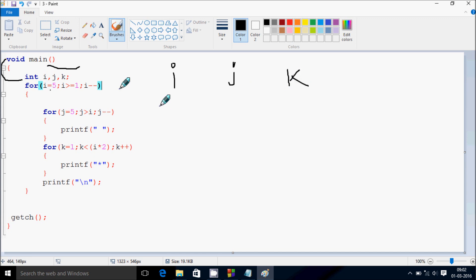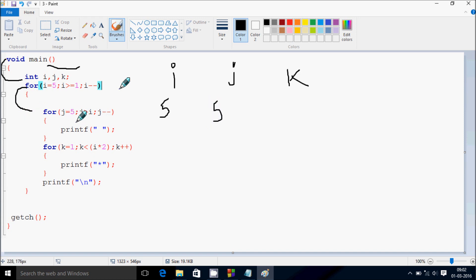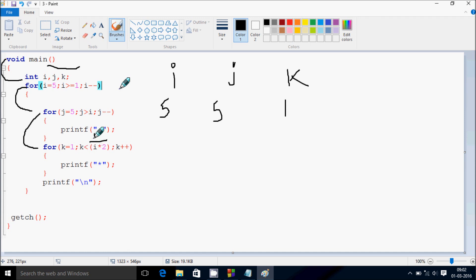Here i starts from 5. Check the condition: 5 greater than or equal to 1, that's true. Go inside. j starts from 5. Check the condition: 5 greater than 5, that's not true. Control comes to this point. k starts from 1. Check the condition: 1 less than i times 2, so i is 5 and 5 times 2 is 10. So 1 less than 10, condition true. Go inside, print star.